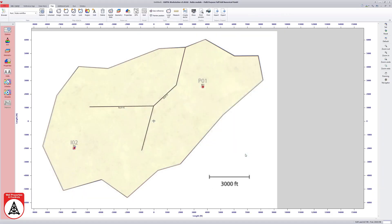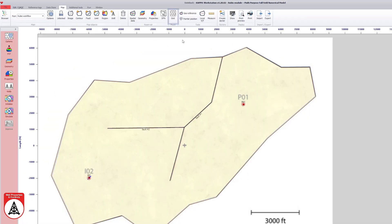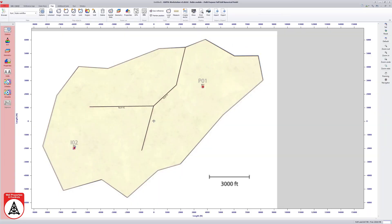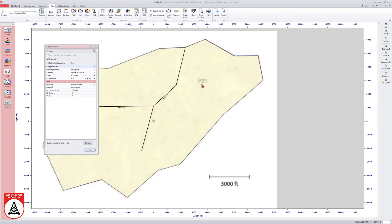Once all the reservoir and well definitions are complete, the grid icon shows a preview of the 3D grid of the reservoir and its properties.